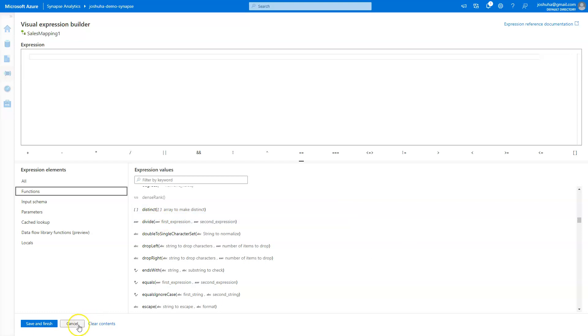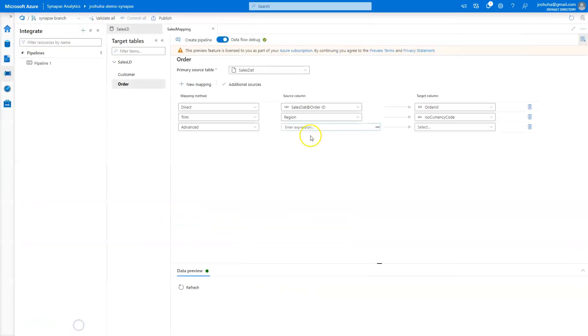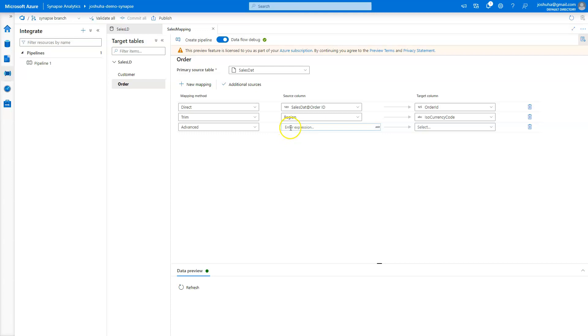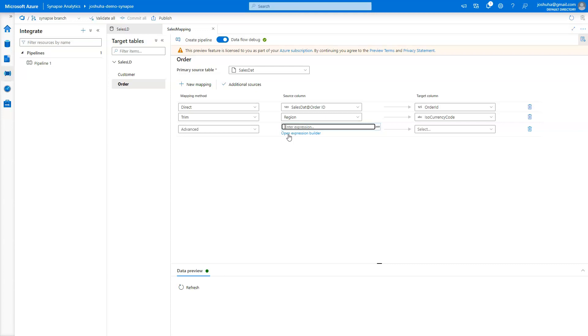So you can kind of mix and match where you would have simple column mapping, simple trims that are easy to do and quick to do. And then maybe one or two or a few of these advanced ones where you're writing a little bit more complex logic, but still a quicker time to start than starting from scratch in mapping data flows.